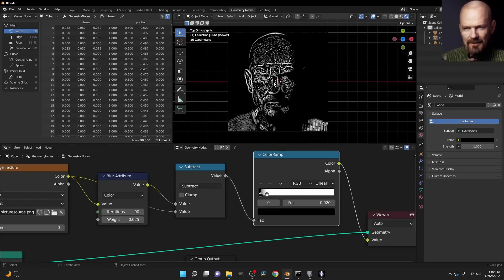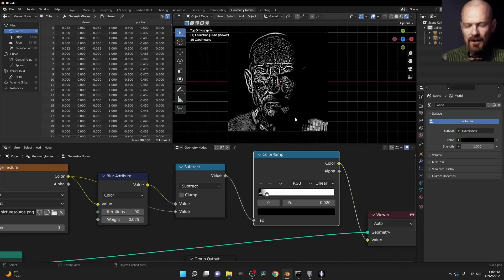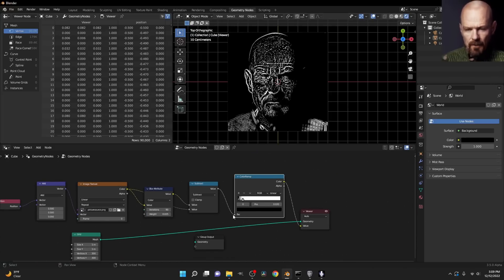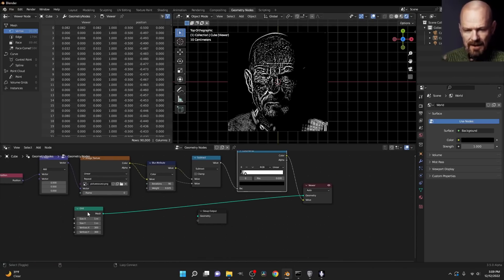So here we have an edge detection version of the image and you might be thinking, okay, this is in some sense useful. But what's a use case of this? Well, one thing we can do is I can look over at my grid.